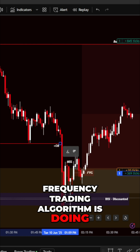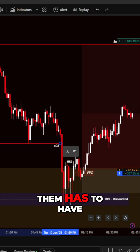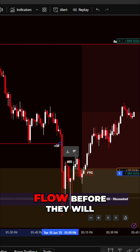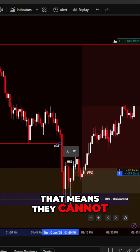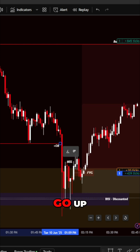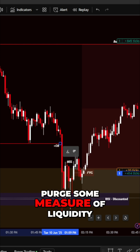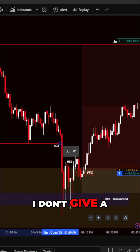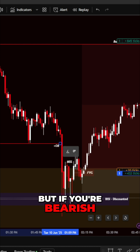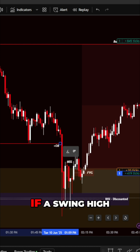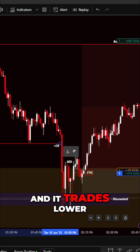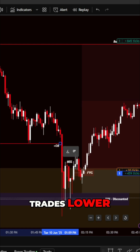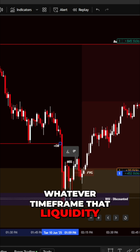A high frequency trading algorithm requires a disruption in order flow before it will institute a new order. That means it cannot go short until the market goes up — the market has to go up and purge some measure of liquidity. If you're bearish and on a five-minute or one-minute chart, a short-term swing high is taken out by one tick and it trades lower — as soon as it trades lower on whatever time frame that liquidity was taken on.